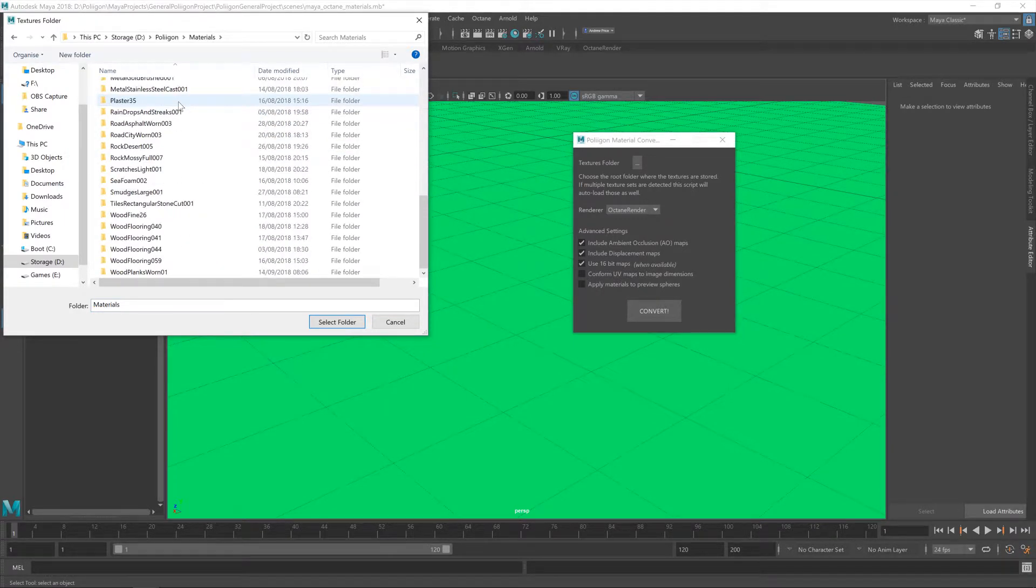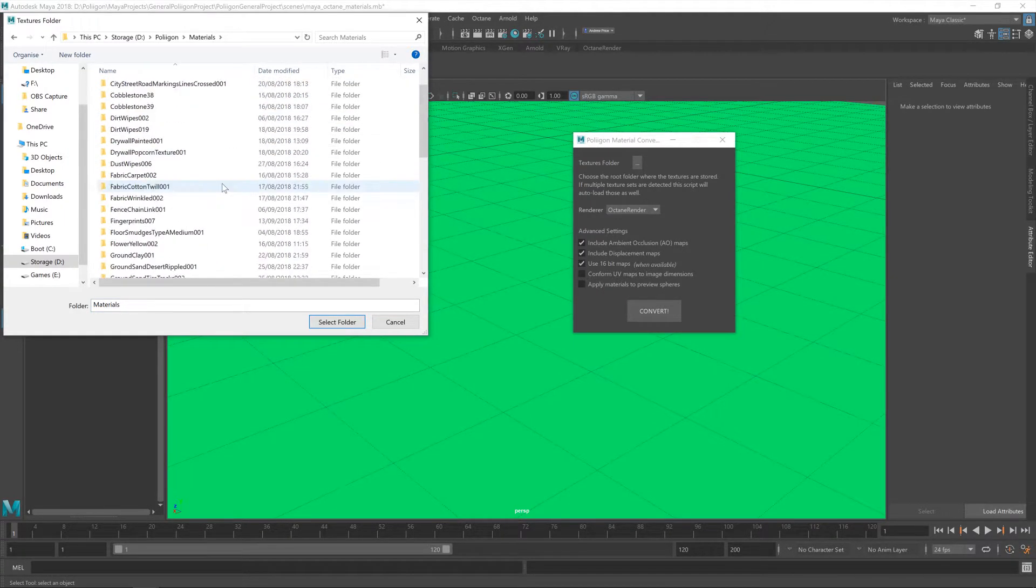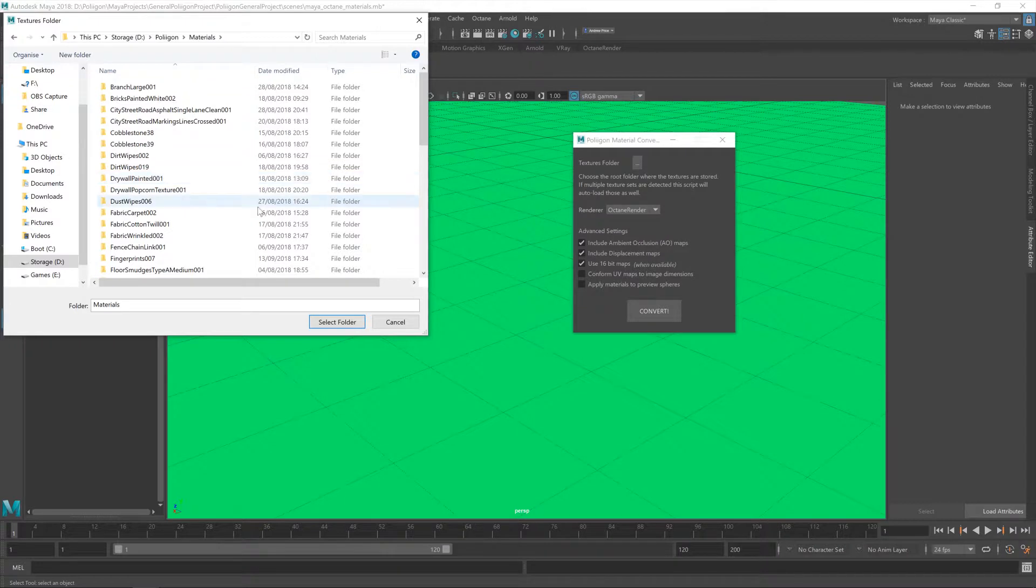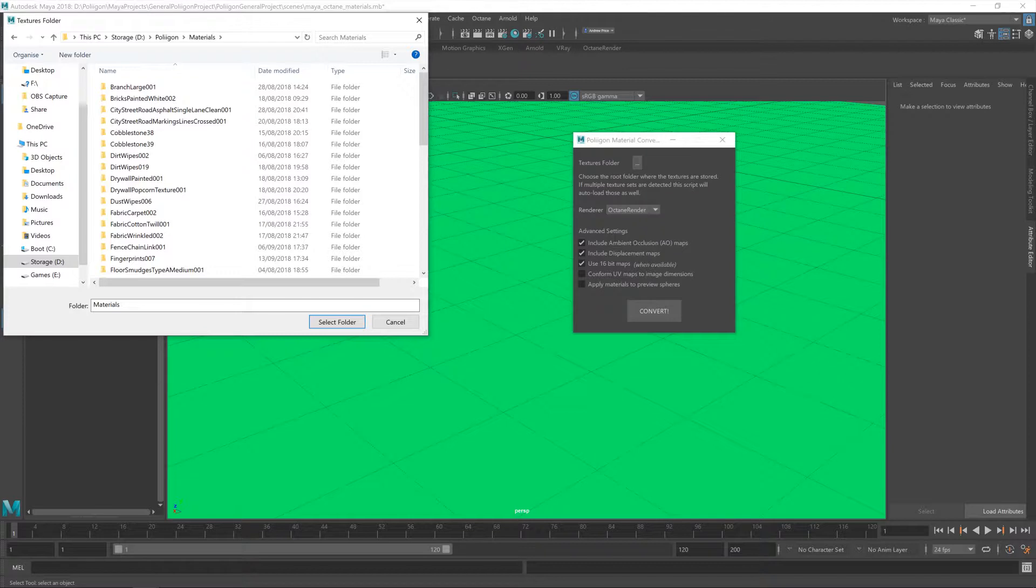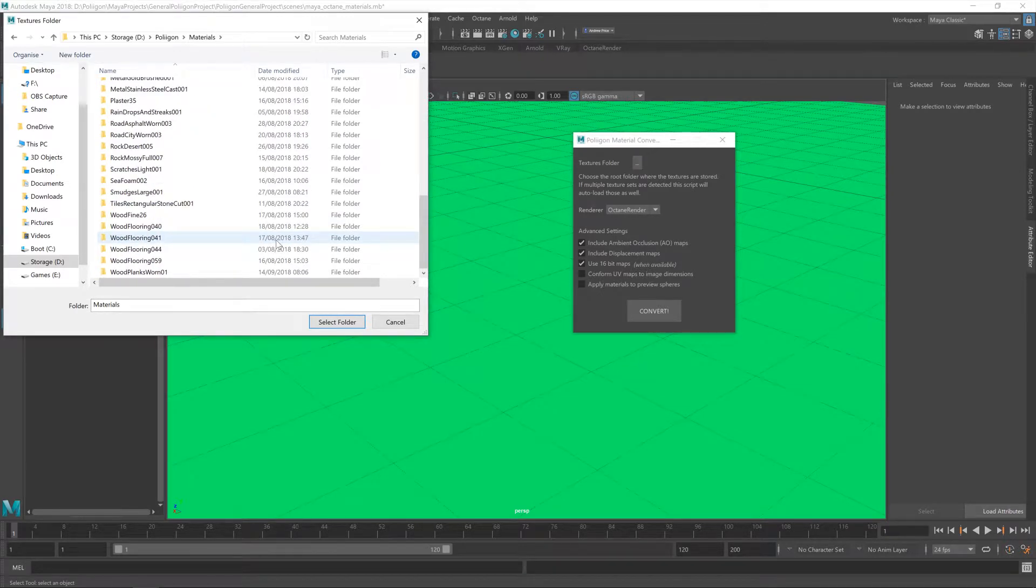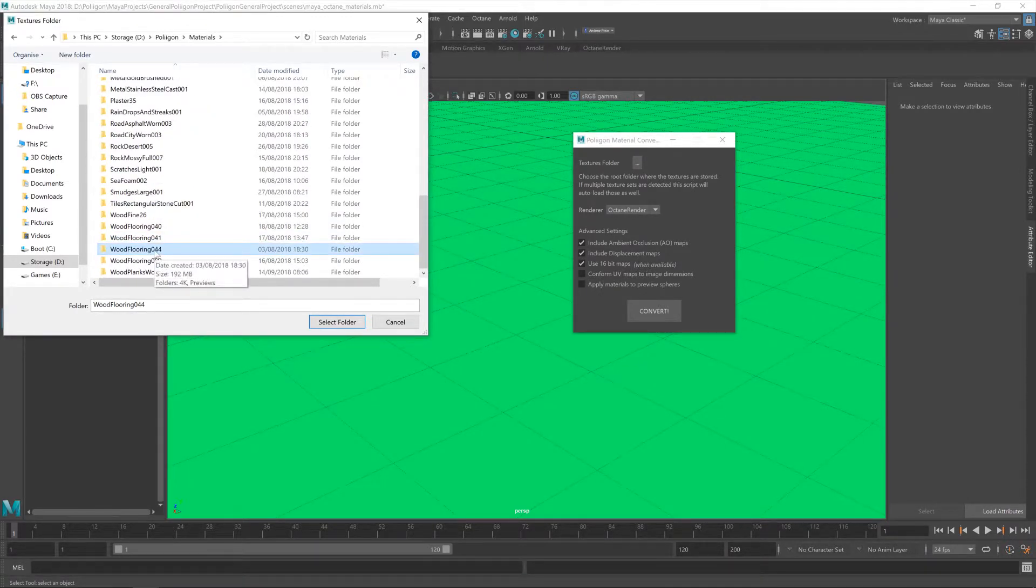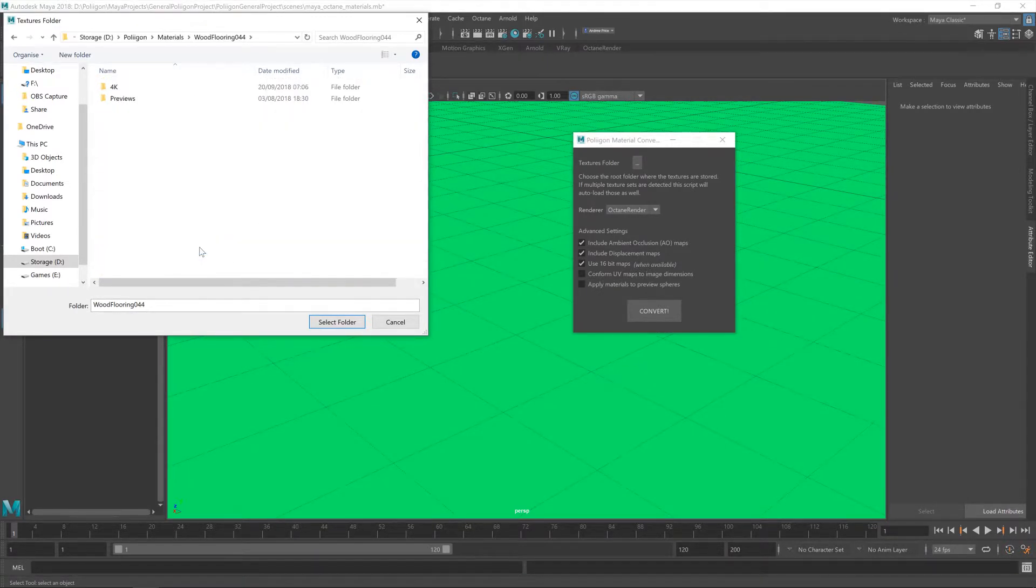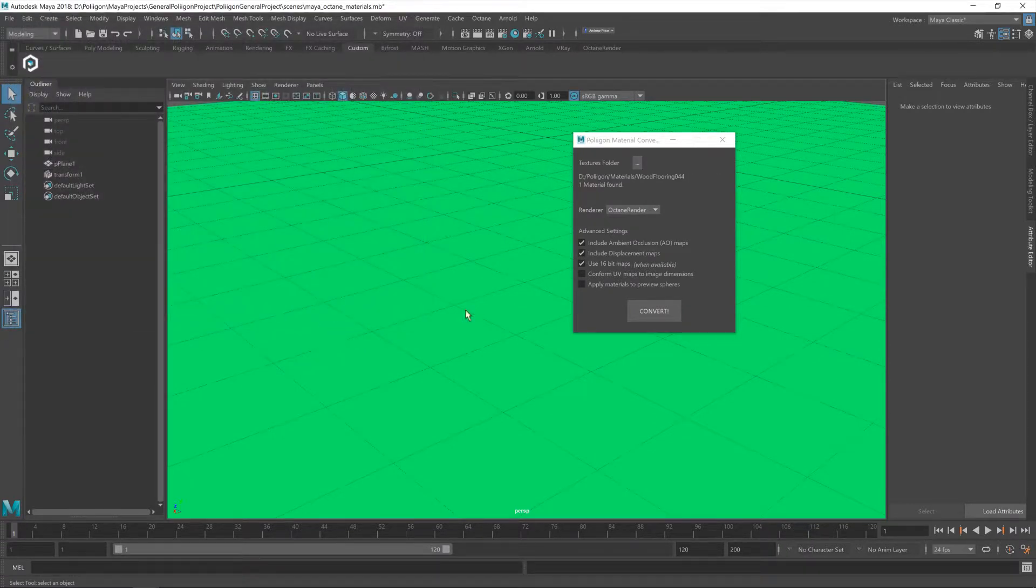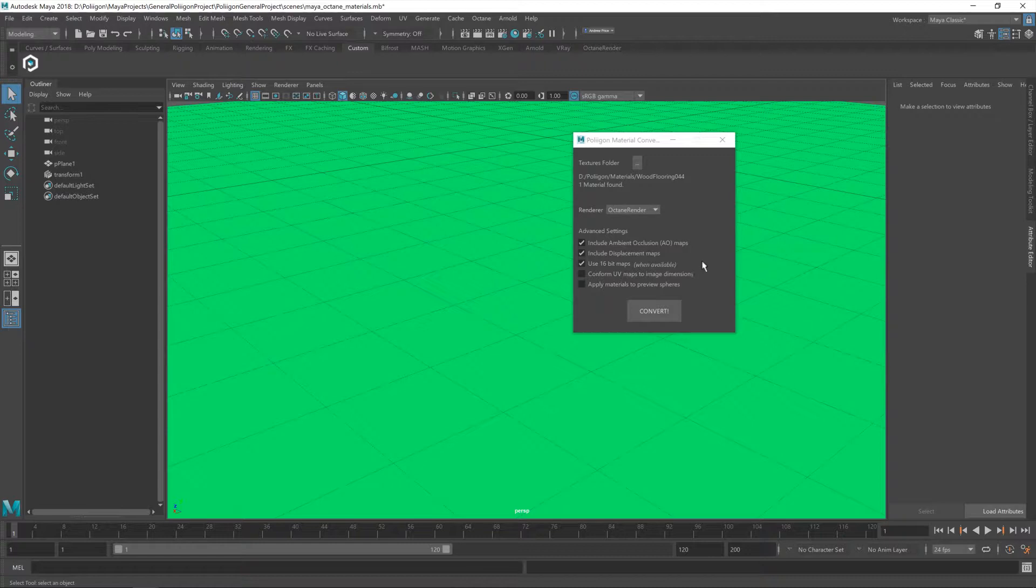And as you can see, I've got a whole bunch of them. And what I could do is just select that folder and the converter would bring them all in. And then from the hypershade window, you can assign them to the various objects in your scene. But I don't want that. I just want to bring in the one material, the one we're working on, wood flooring 044. So I'll double click on that folder, hit select. And you can see within that folder, it's found one material, which is good.